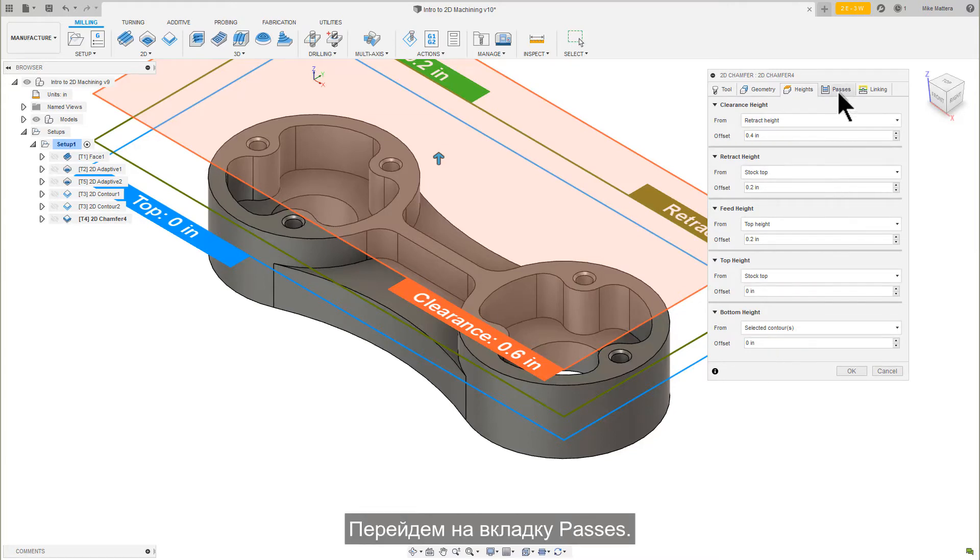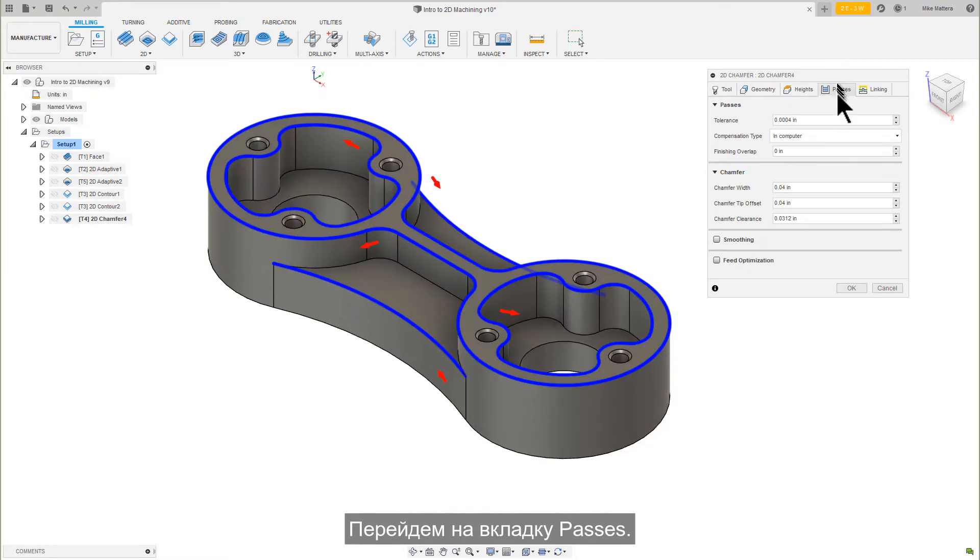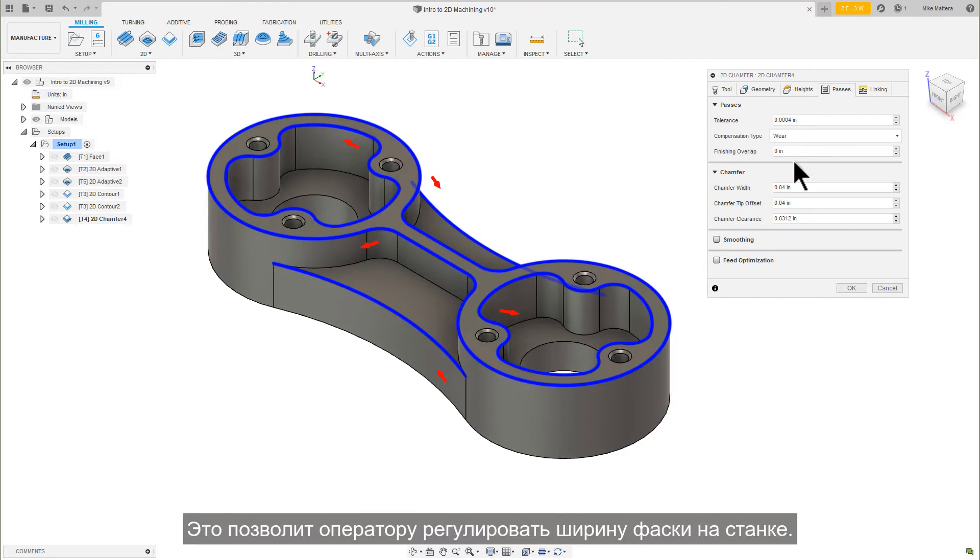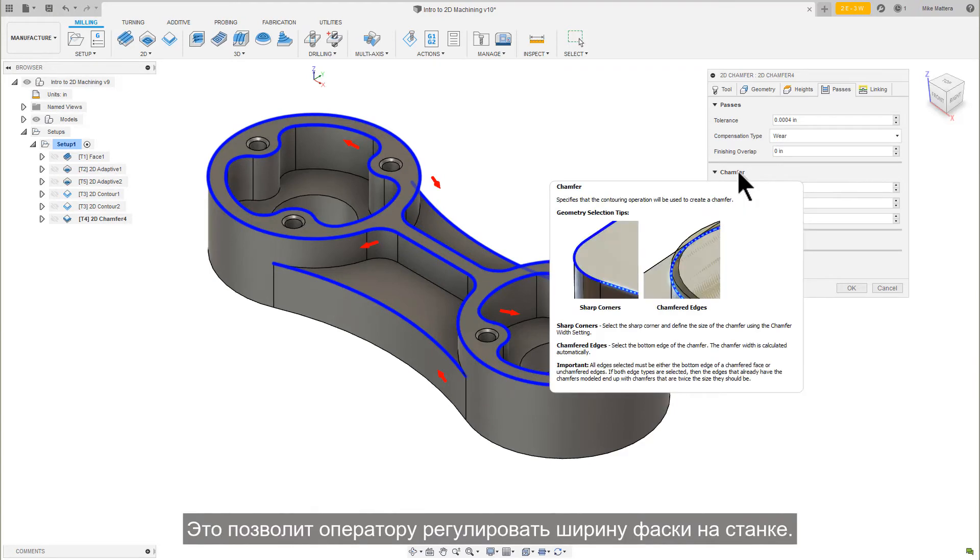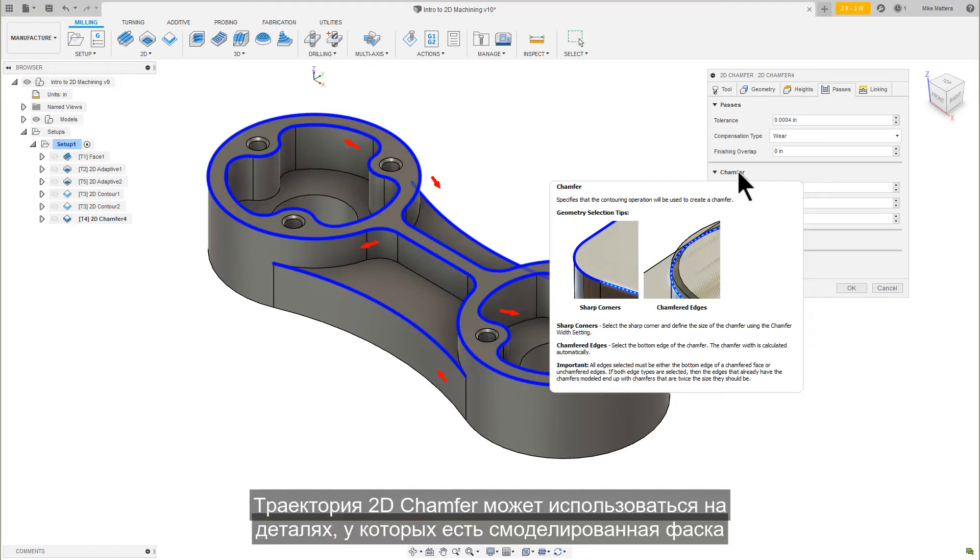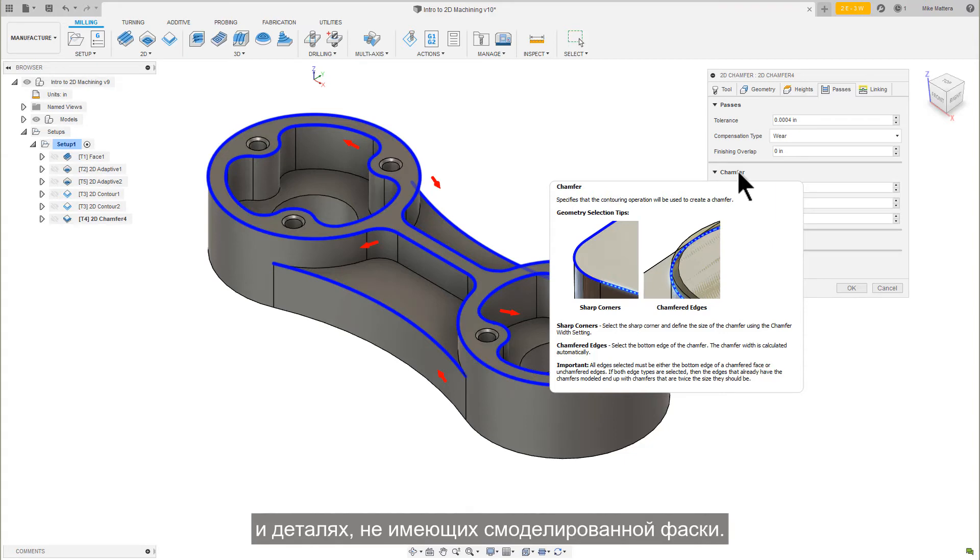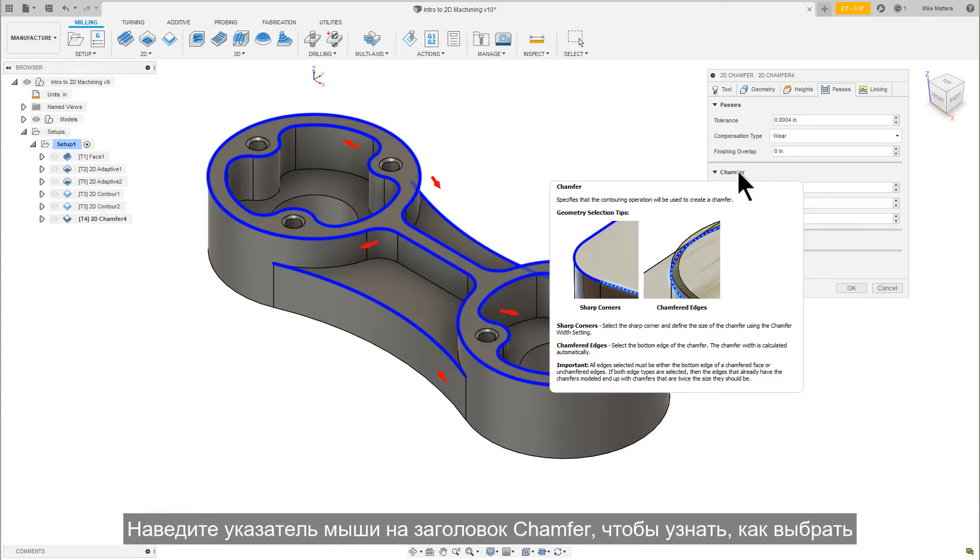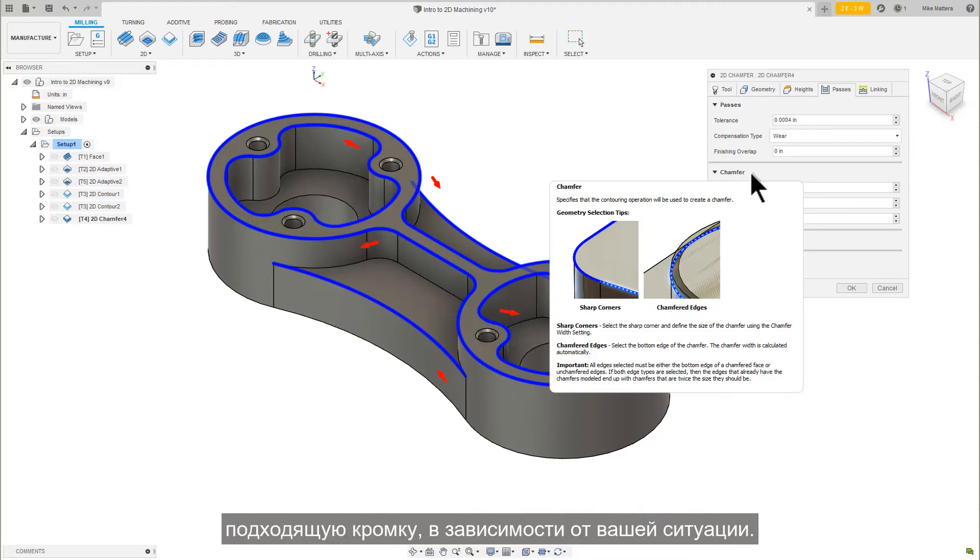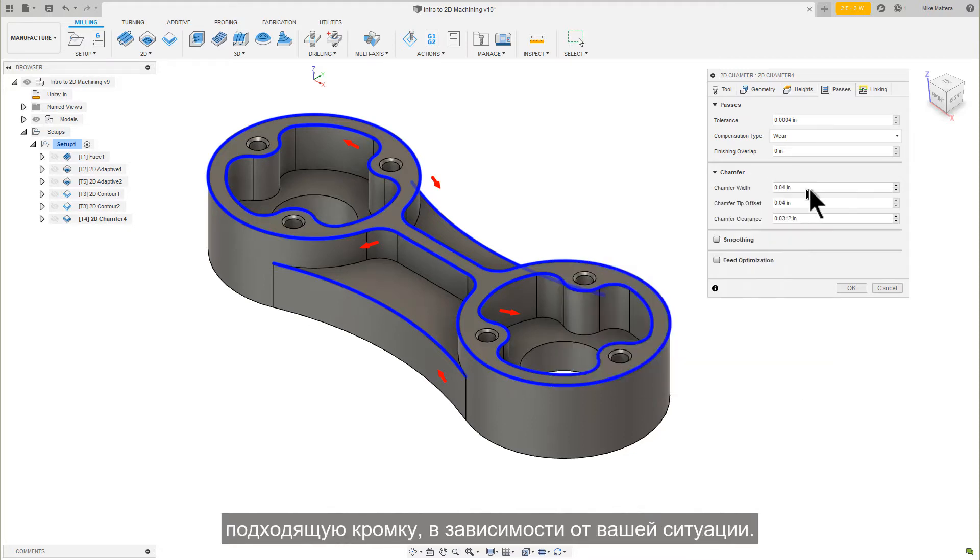Let's go to our Passes tab. In the Compensation type, set the Cutter Compensation to Wear. This will allow the operator to make adjustments to the chamfer width at the machine. The 2D Chamfer toolpath can be used on parts that have a chamfer modeled and parts that don't have a chamfer modeled. Mouse over the Chamfer group title for details on how to select the appropriate edge, depending on your situation.